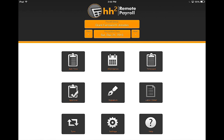We are pleased to present our new remote payroll app. This app works in conjunction with Remote Payroll 2012 and has features such as time entry, attendance, approval, signatures, and more.